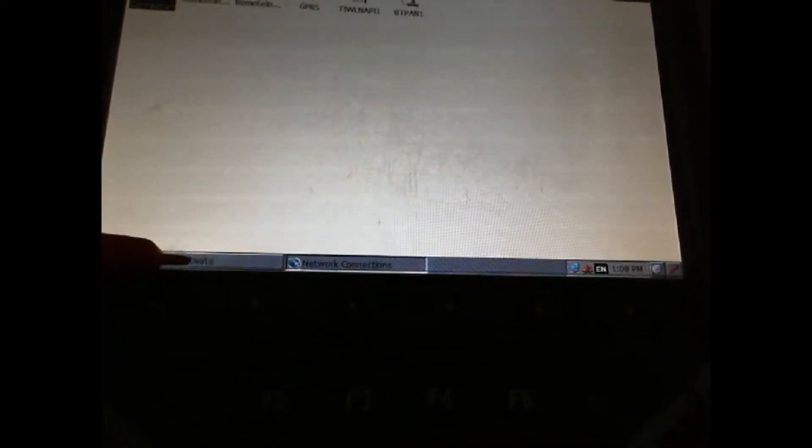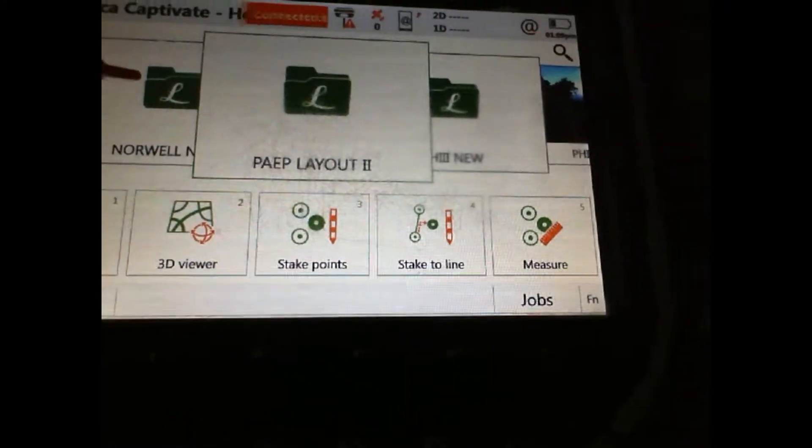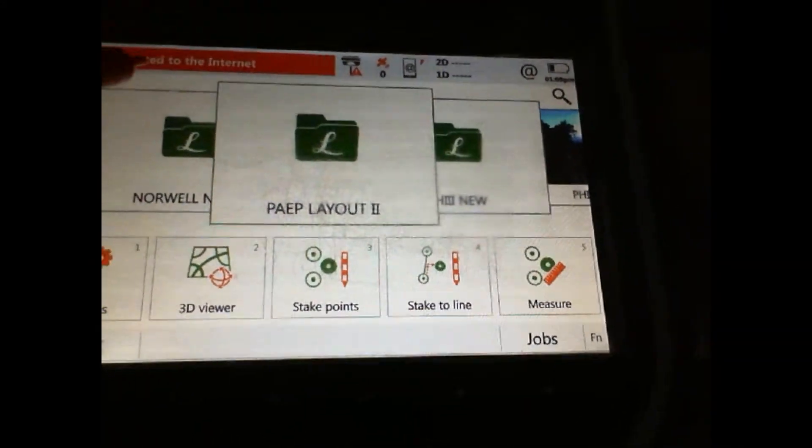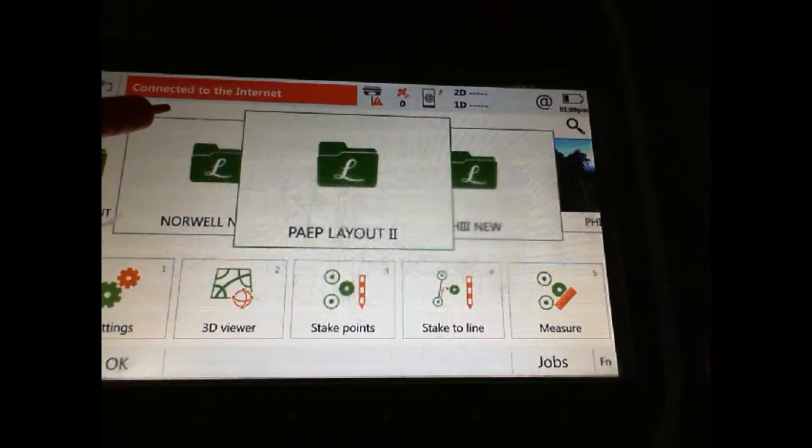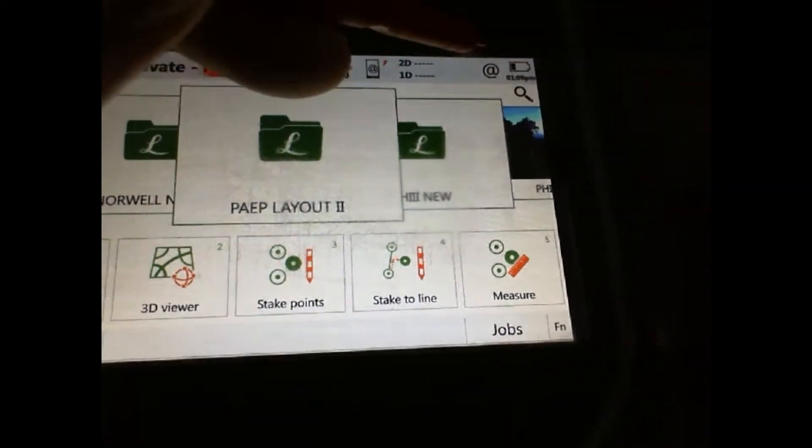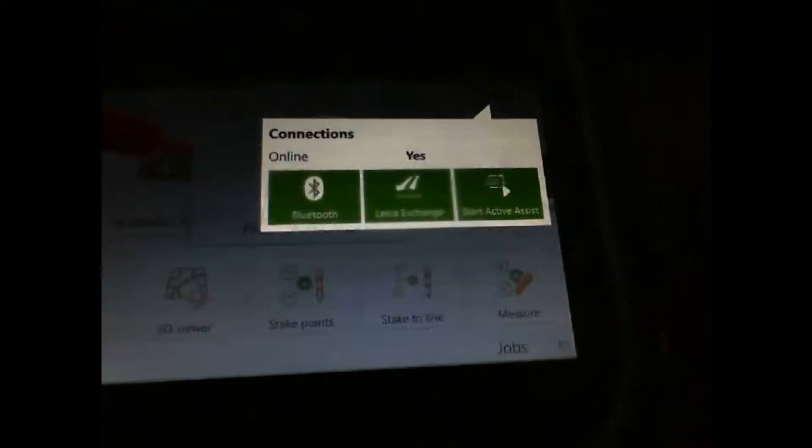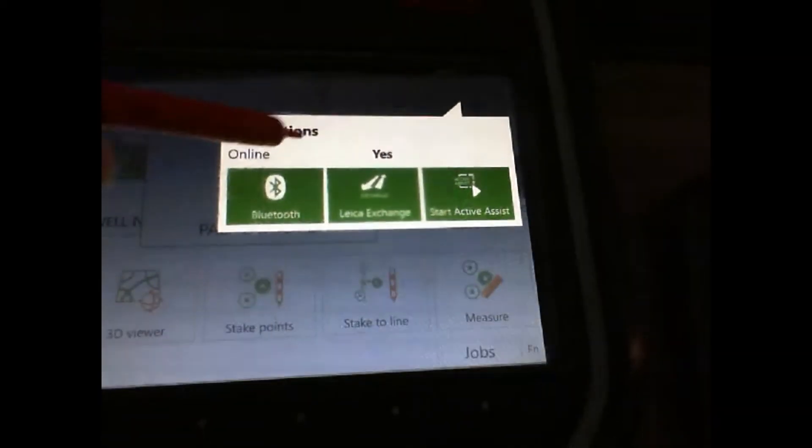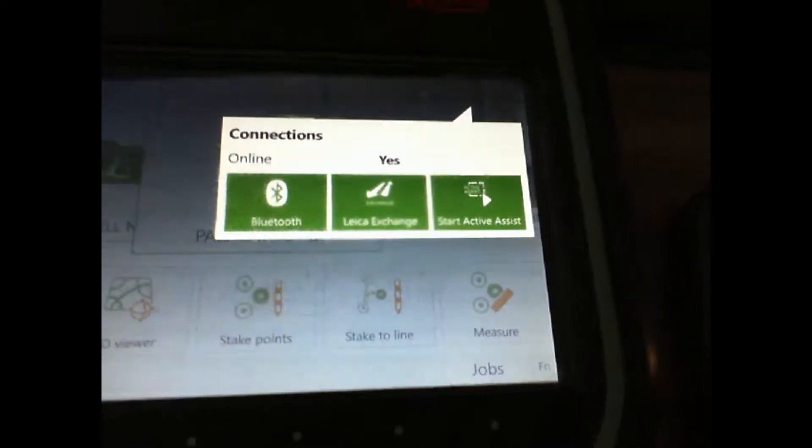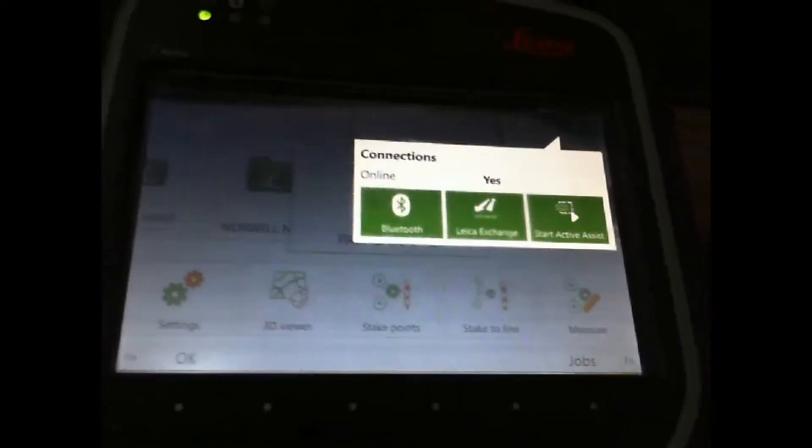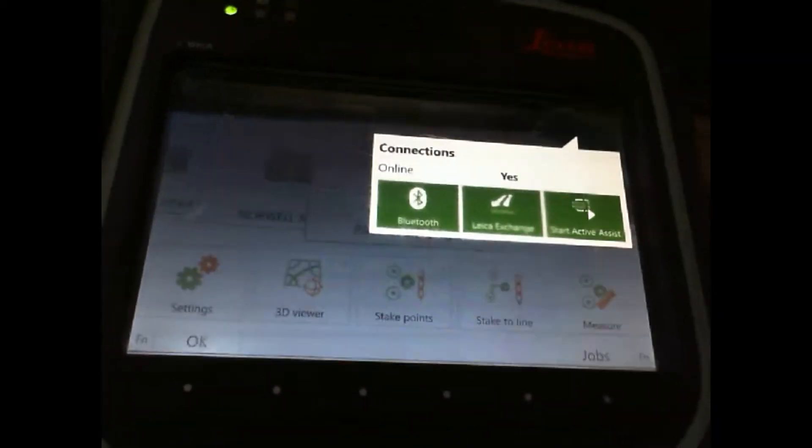Now once we're connected, we can go ahead and go back to Captivate, and now we're connected to the internet. If we check here, online - yes. So now you are connected to the internet.